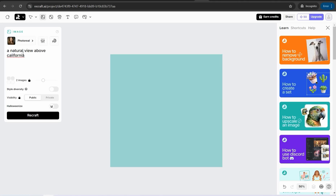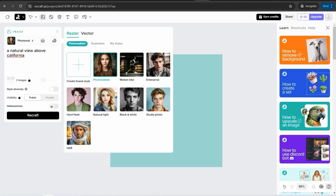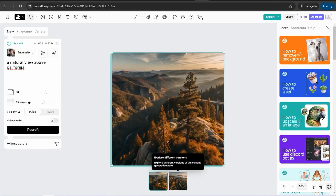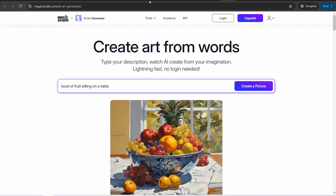For example, enter a prompt like 'a natural view above California,' select your style such as 'Enterprise' or 'Recraft,' and generate. You can find tools at the top to customize the image — like removing the background, using a brush, or making other changes — then download it for free with no watermark.